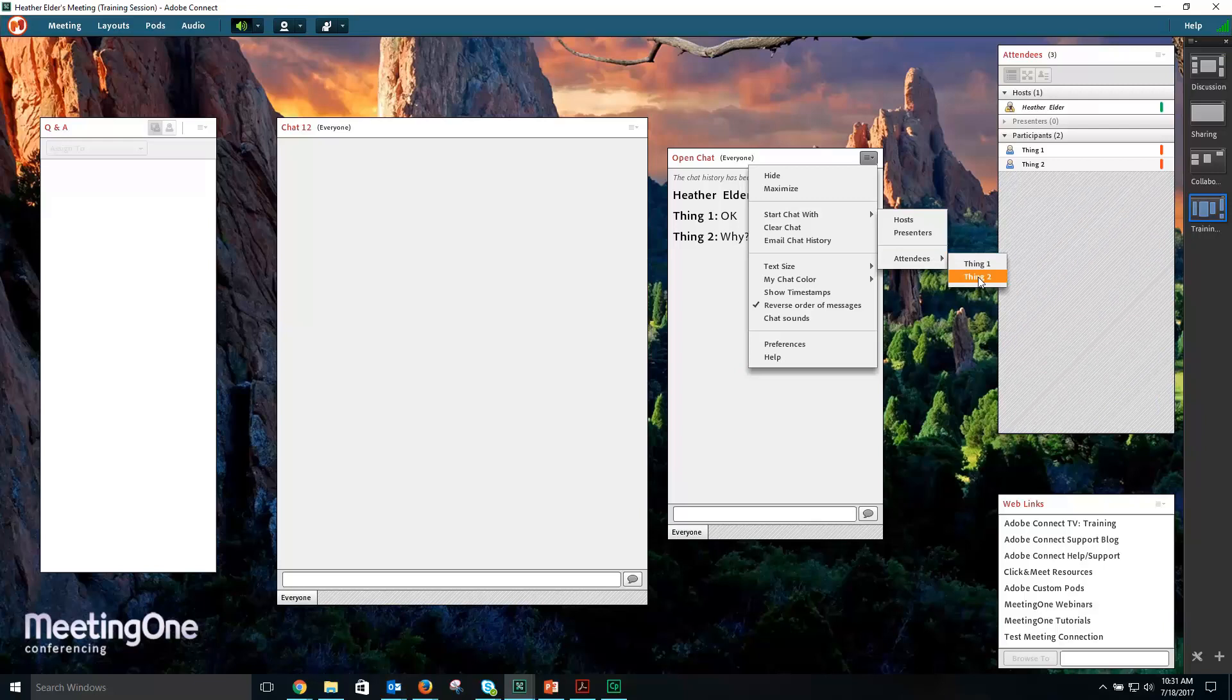Attendees can start a private chat with another attendee unless you disable that option in Preferences.